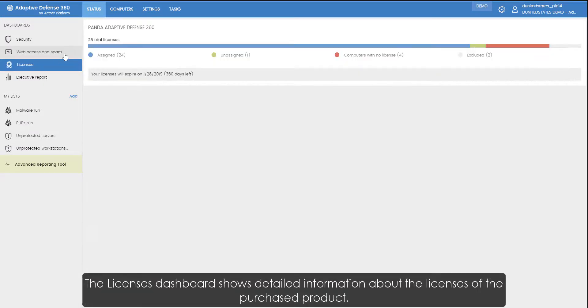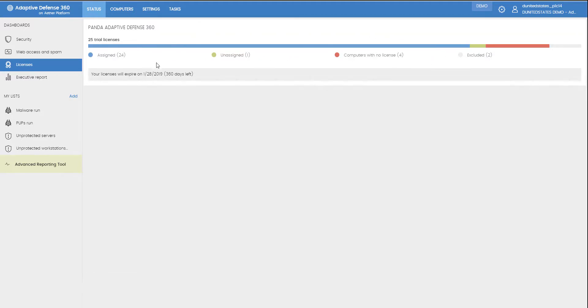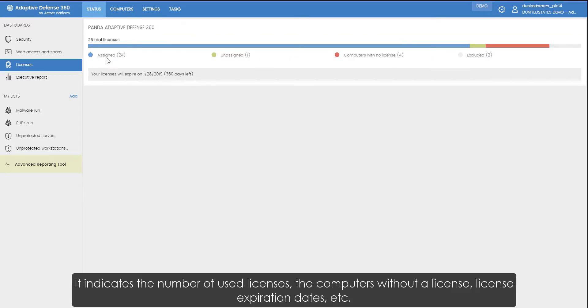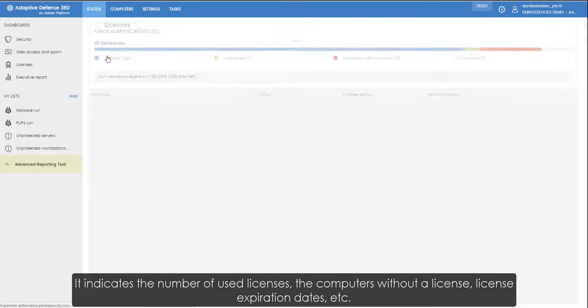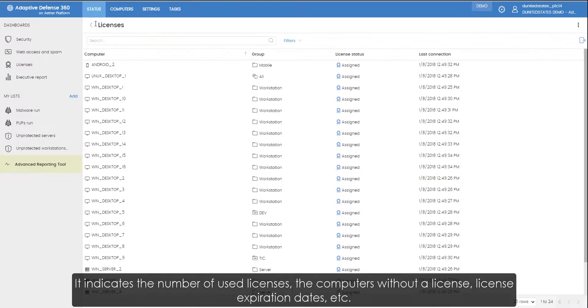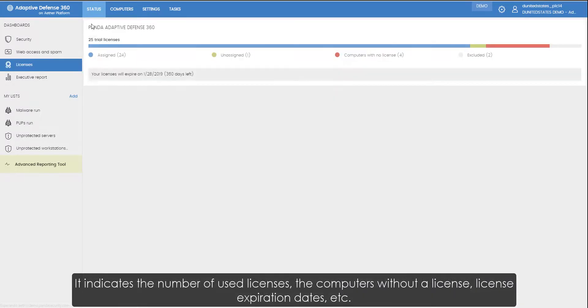The Licenses dashboard shows detailed information about the licenses of the purchased product. It indicates the number of used licenses, the computers without a license, license expiration dates, etc.